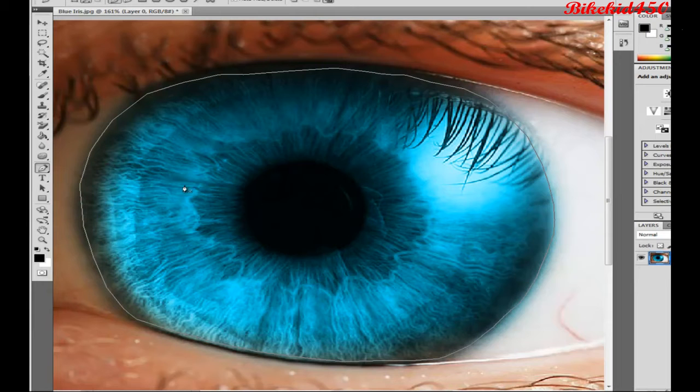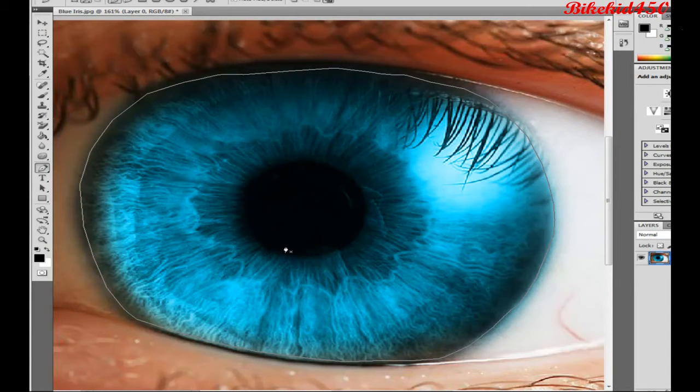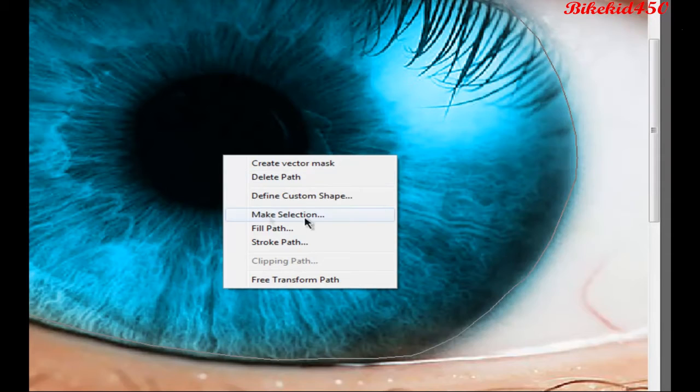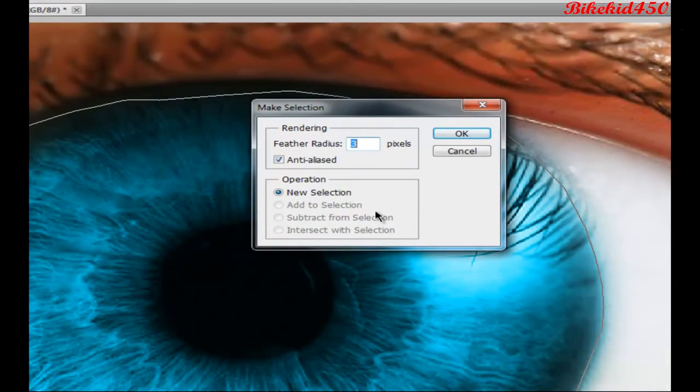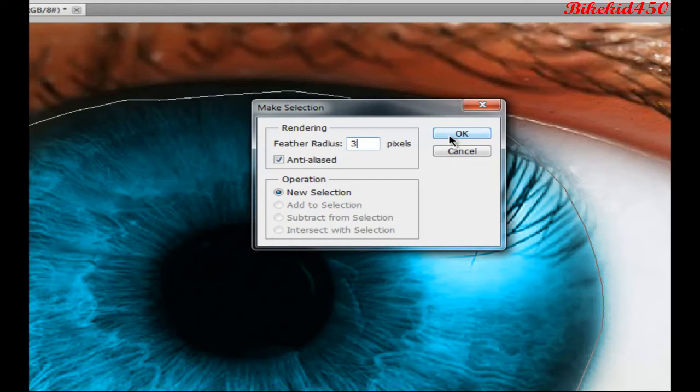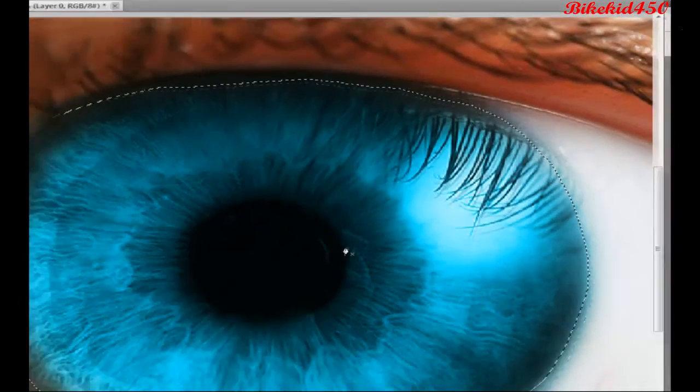And once you've selected your eye, then do a right click on it and click on make selection. Then you get this little window. Now I find I use 3 pixels for eyes. Some other people might have other opinions, but use 3 and you can't go wrong.